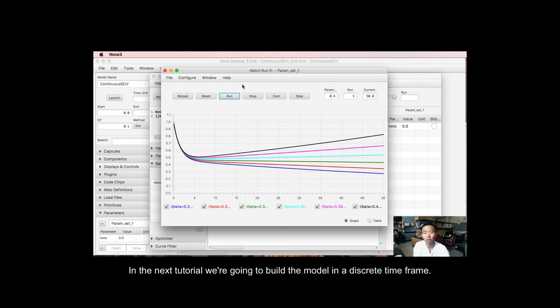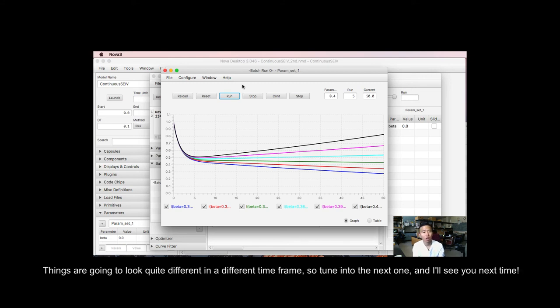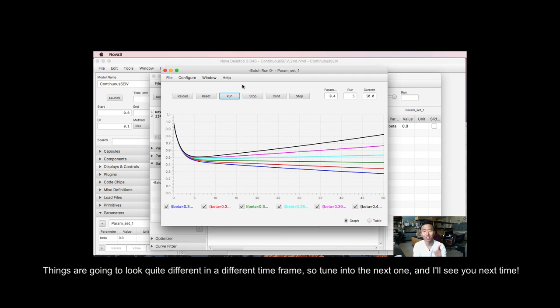And in the next tutorial, we're going to now build the model in a discrete time frame. Things are going to look quite different in a different time frame. So tune in to the next one, and I'll see you next time.